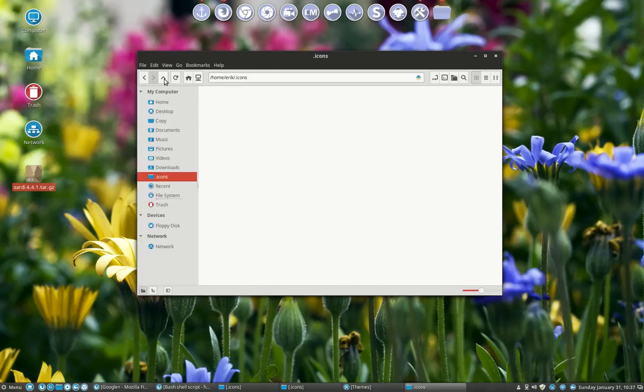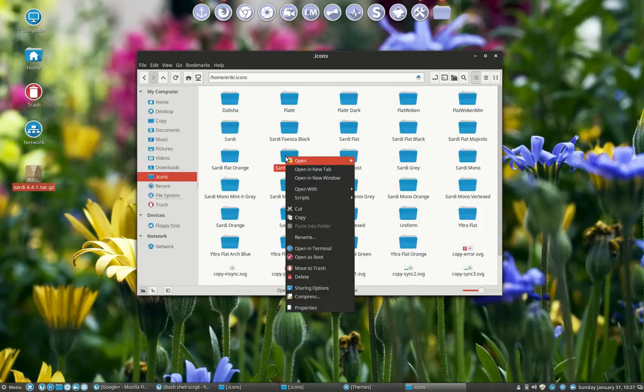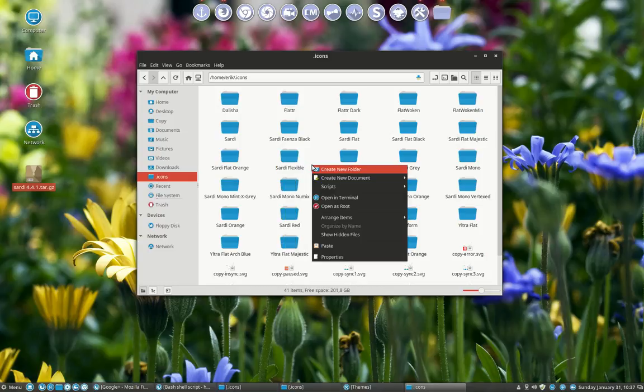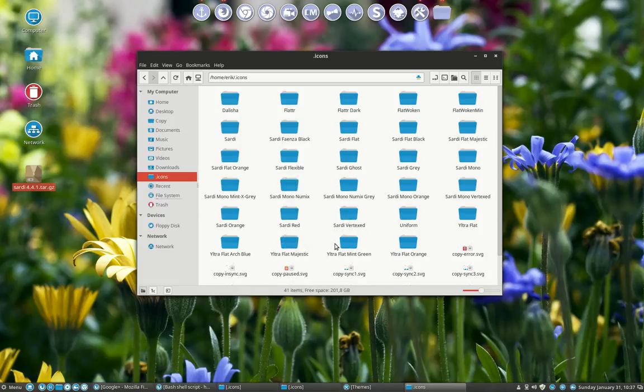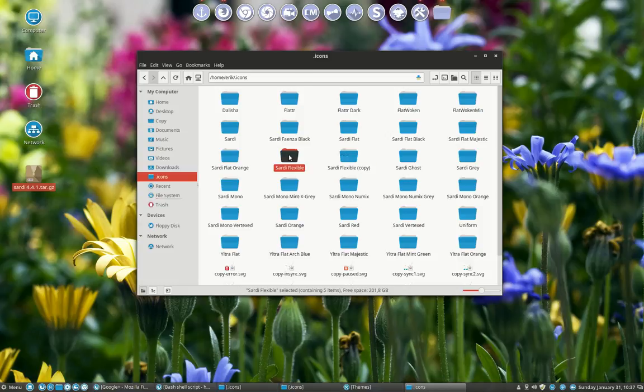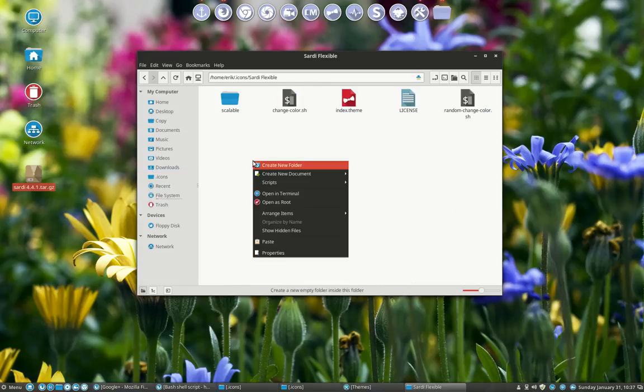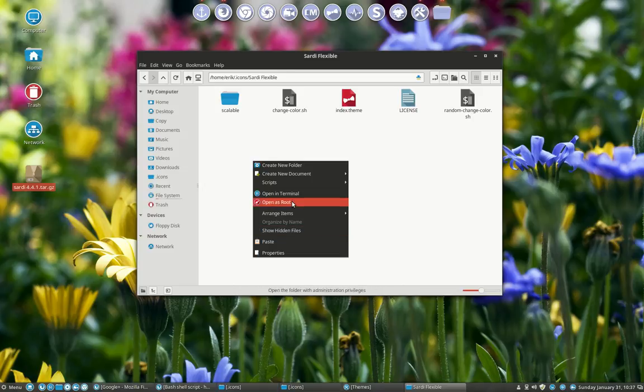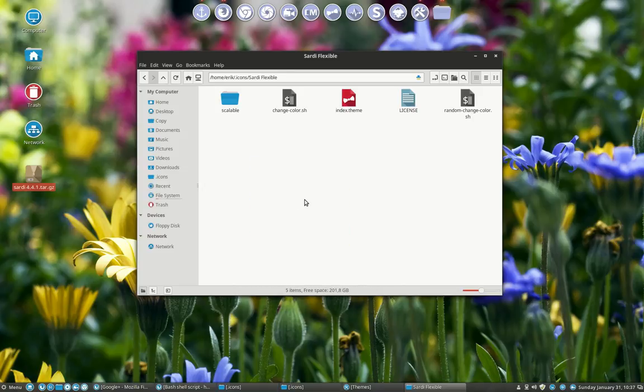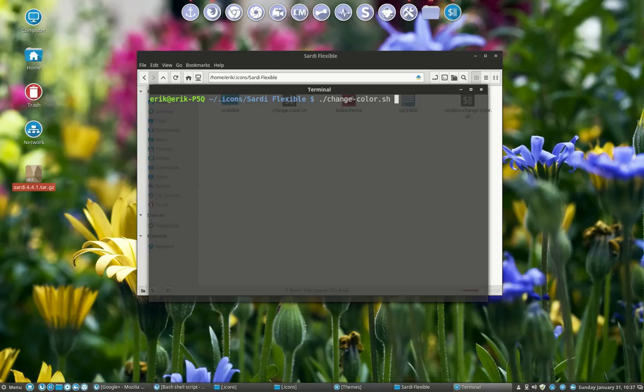Before we start I would suggest you make a copy of this one, so this is the original color. And then we can experiment as much as we want. So we can have here a terminal and then we go to change color.